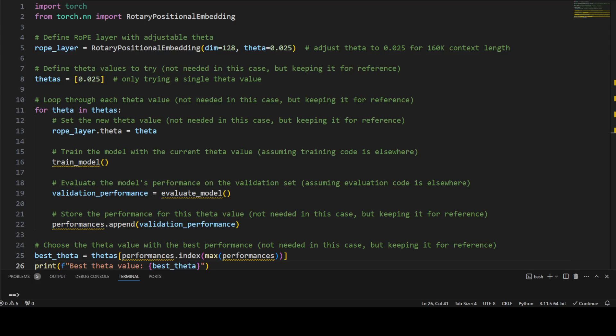We've created a list of thetas with 0.025, and we loop through this — you can have multiple thetas to test which performs best. We assign the RoPE layer the theta value of 0.025, then train the model on our dataset with this theta. When training is done, we evaluate the model's performance on 160k context. If it performs well we use it; if there is a lost-in-the-middle or needle-in-the-haystack problem, we reduce the theta value and try again. This is quite an iterative process.